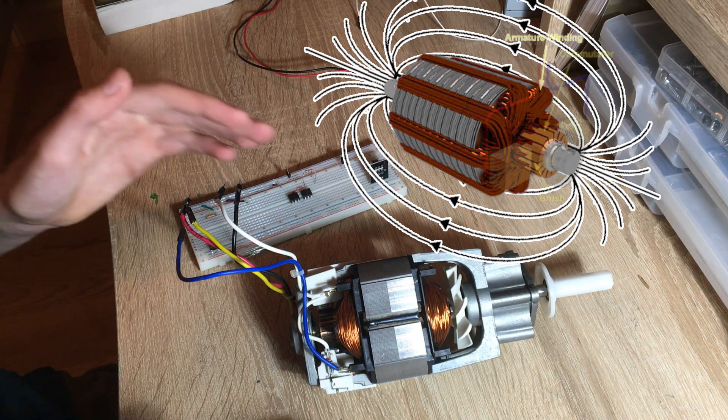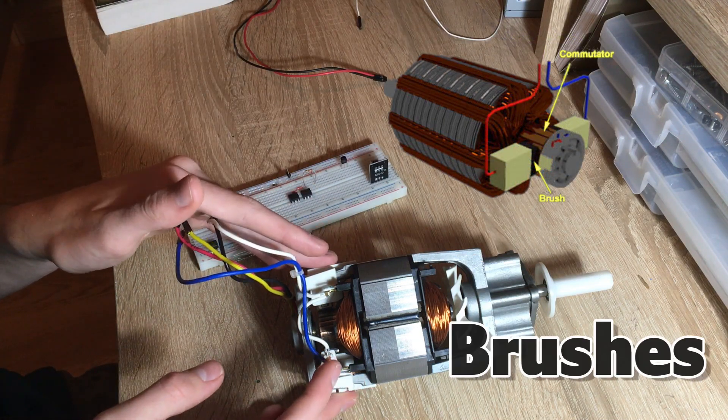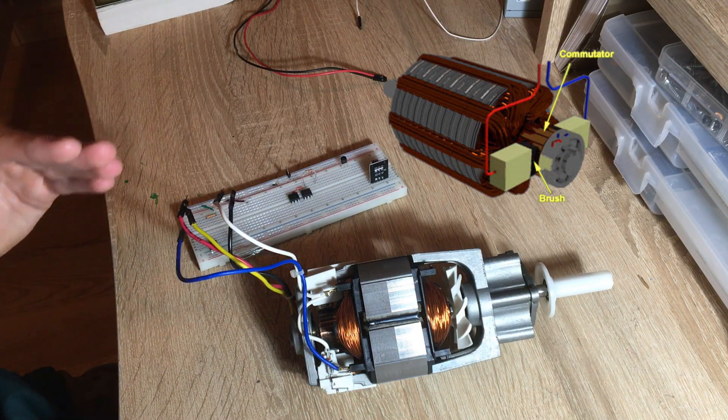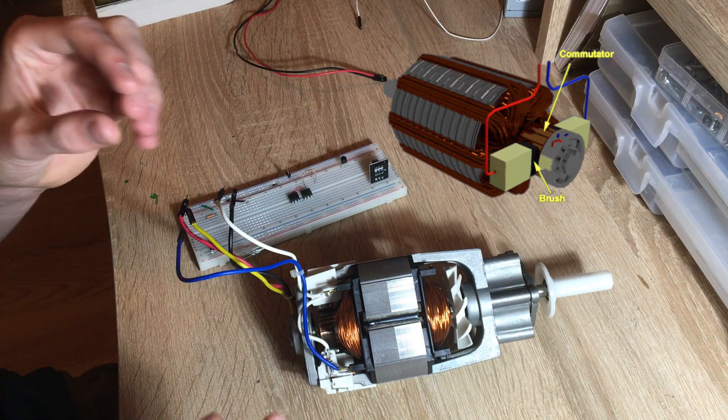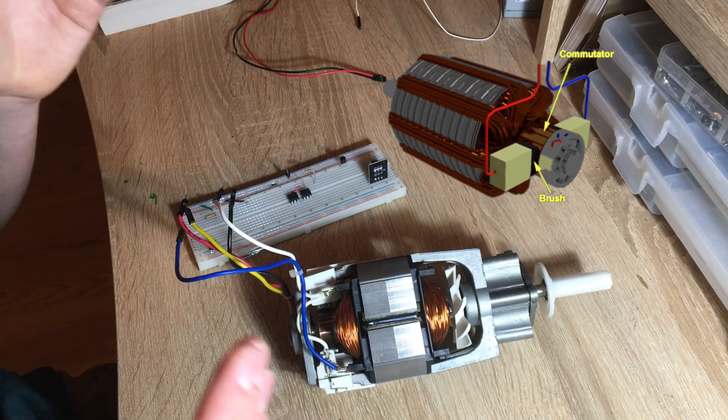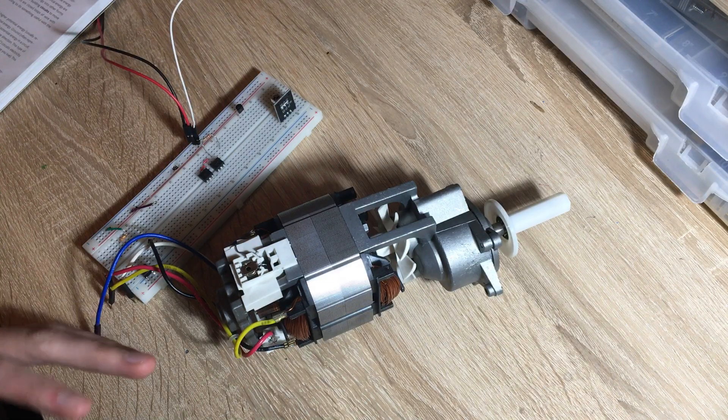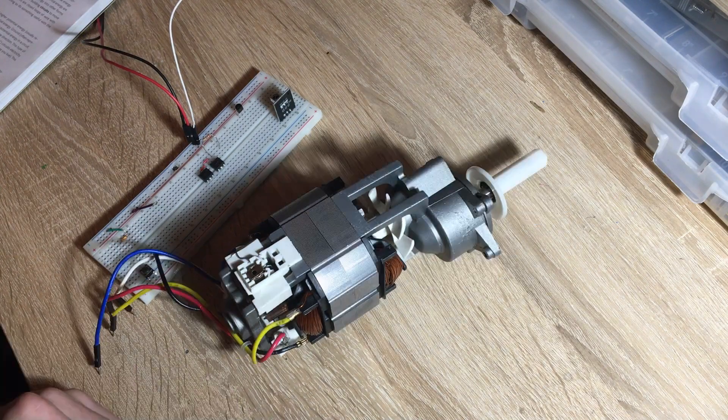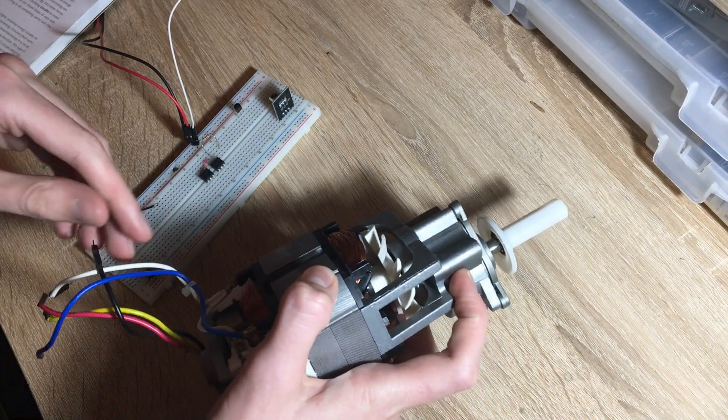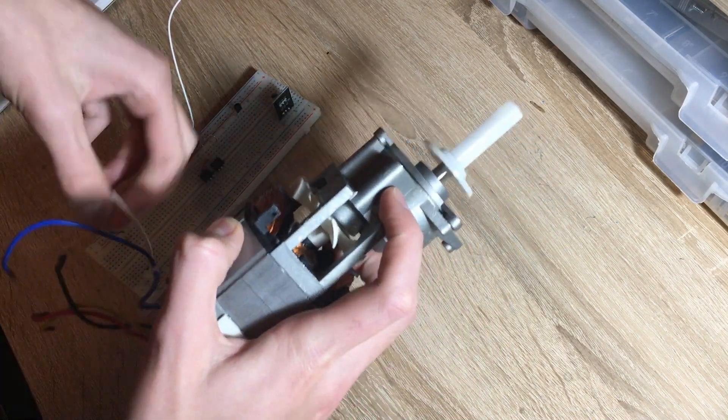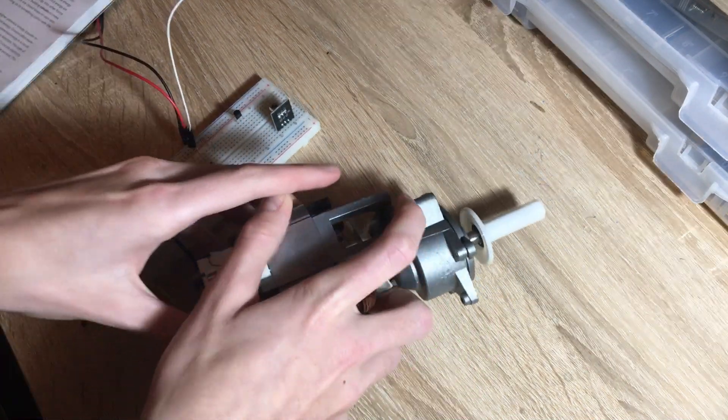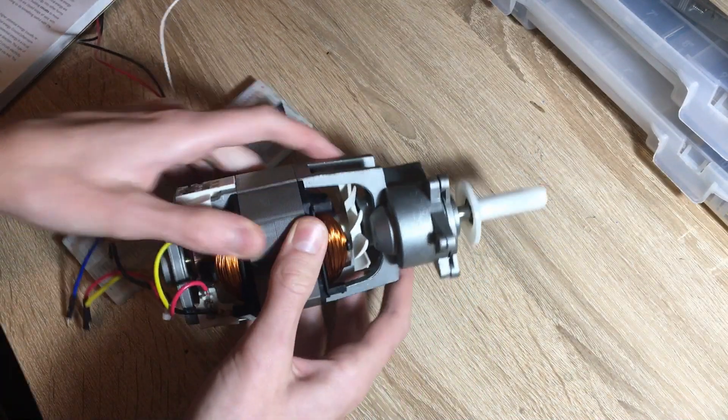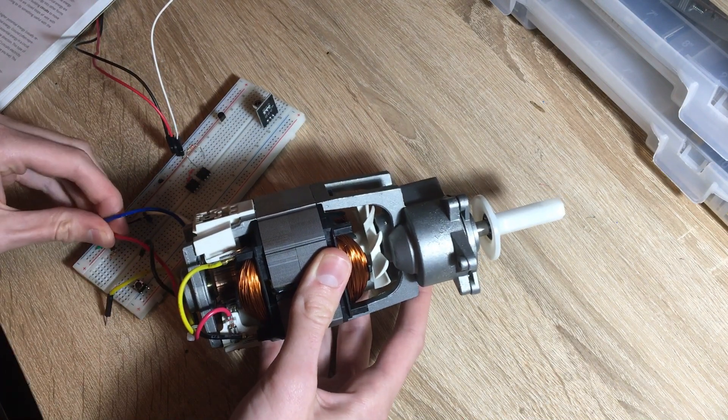In order to power the armature there are things called brushes. These allow current to pass through the armature without actually having to be wired. So we'll give power to the brushes. The left brush is connected to this white wire so I'll put it to power and this red wire is connected to the right brush so I'll give it to ground.